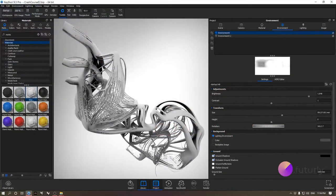Hello everyone, it's Ark from Futurely and I'm here to cover another session of our Keyshot Crash Course. This session will be about environments and lighting, and along the way we'll touch upon multi-materials.